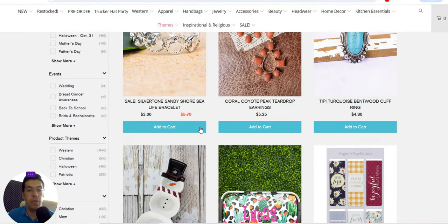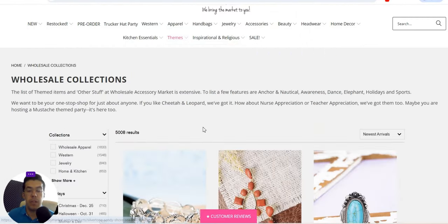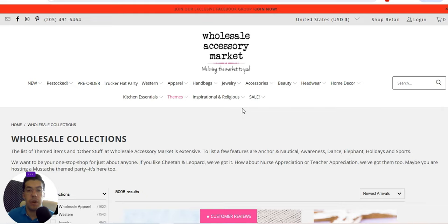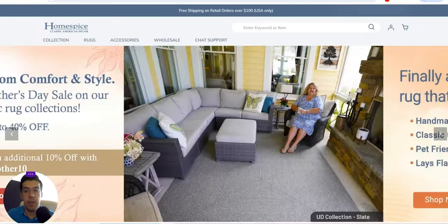You can also choose products by collection, which is a nice feature. That's the fourth supplier. Now let's move on to the fifth and final supplier.